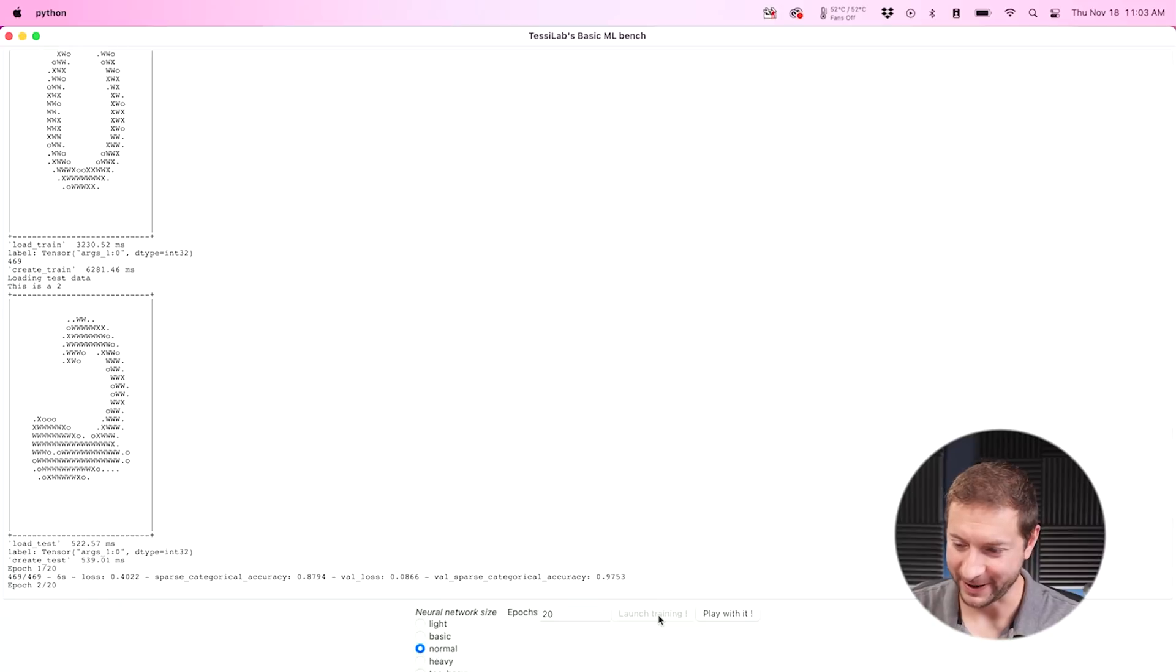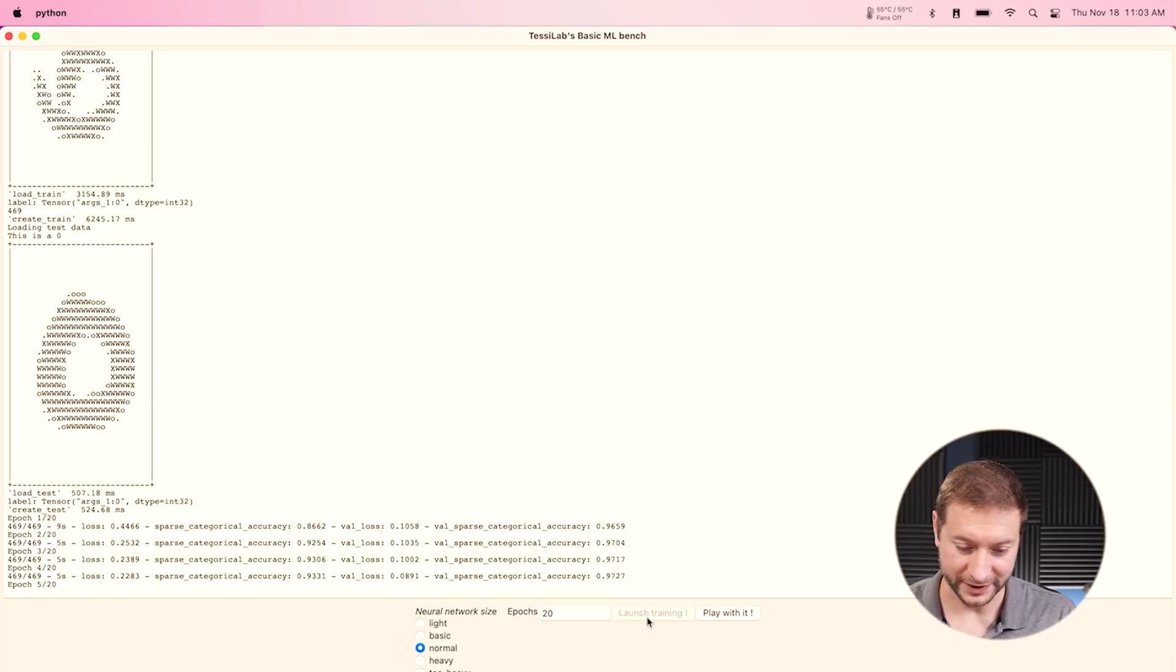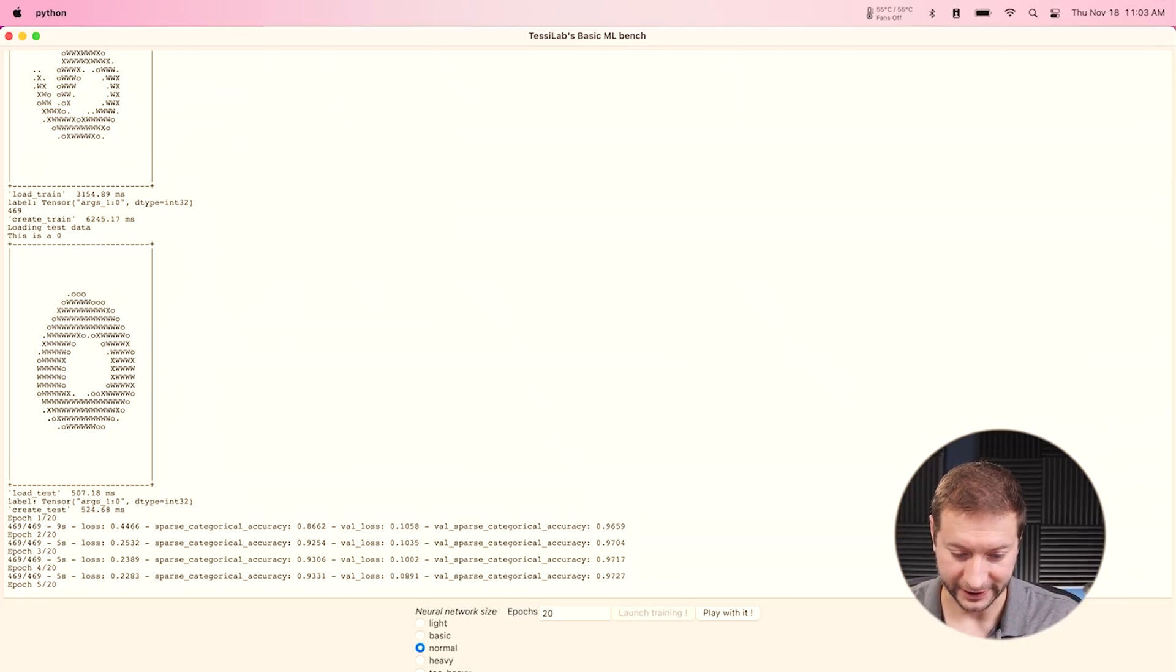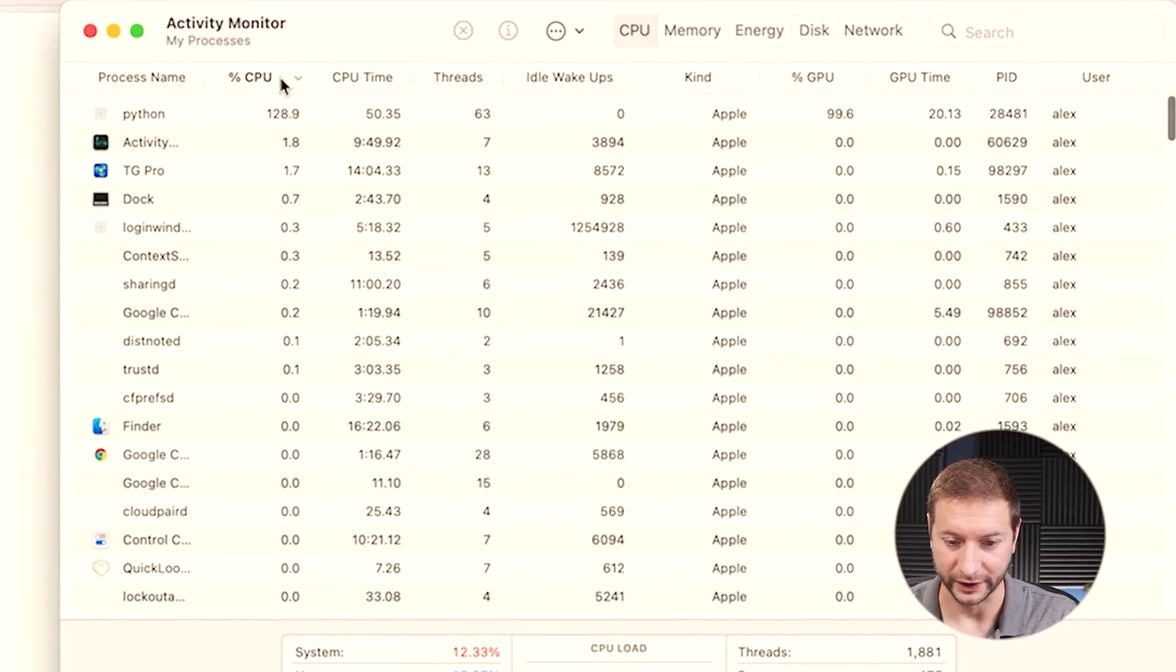Ah, look at this. The Max is a little bit ahead than the Pro. That's interesting. Maybe it's a sign of what's to come. Maybe not. We'll see. While this is going on, I want to take a look at the activity monitor to see what's happening over there.